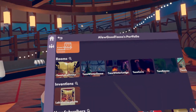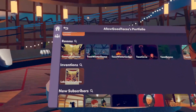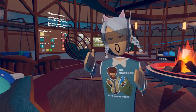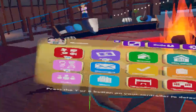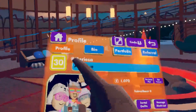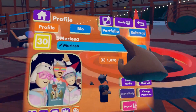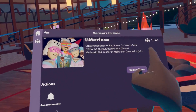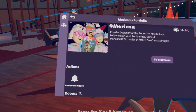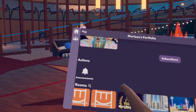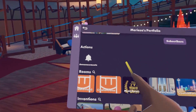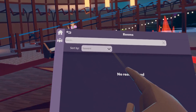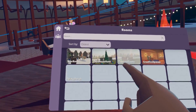To view your own portfolio, go to your profile in your watch menu. Open up your watch menu, go to your profile, and then select Portfolio. This is where you can find your name and description, click on all your subscribers, find all your announcements, and view your rooms. You can also click on your rooms and search by newest.